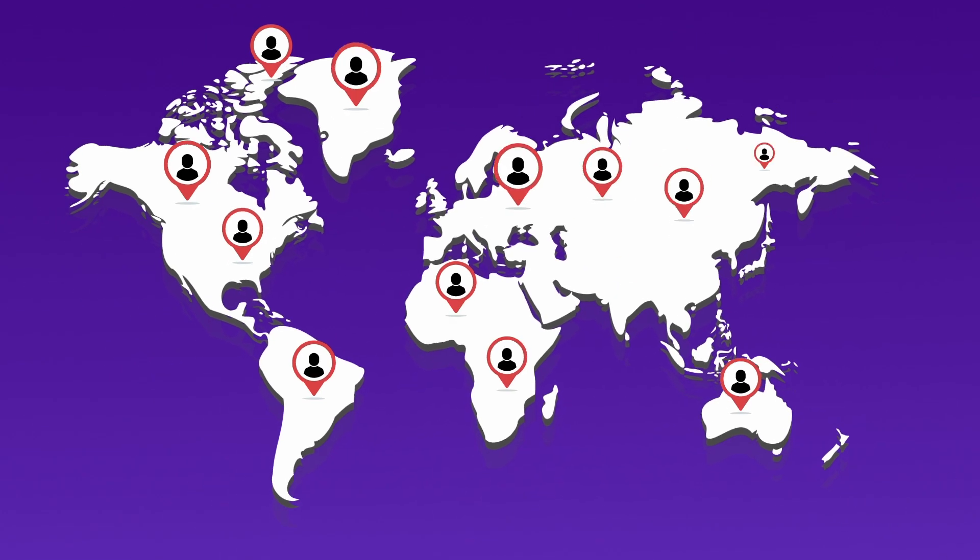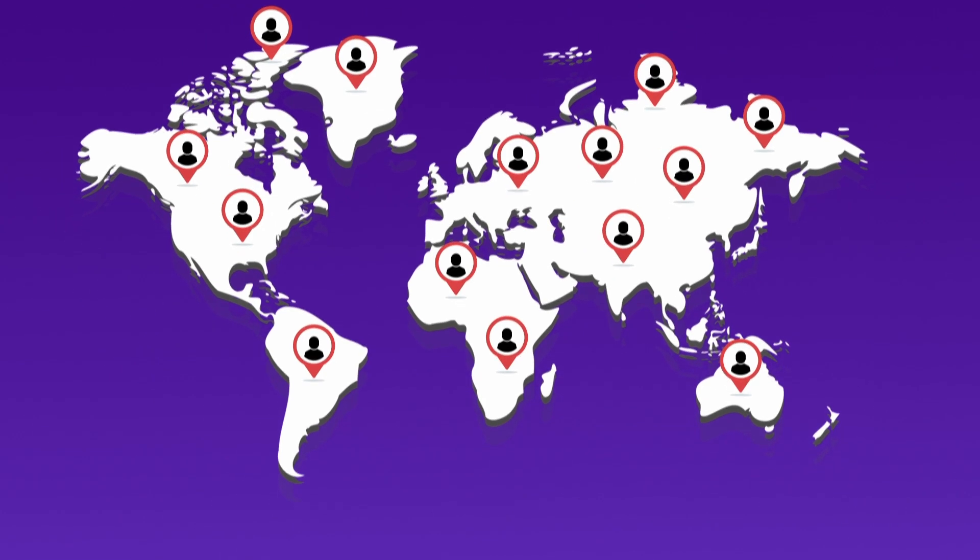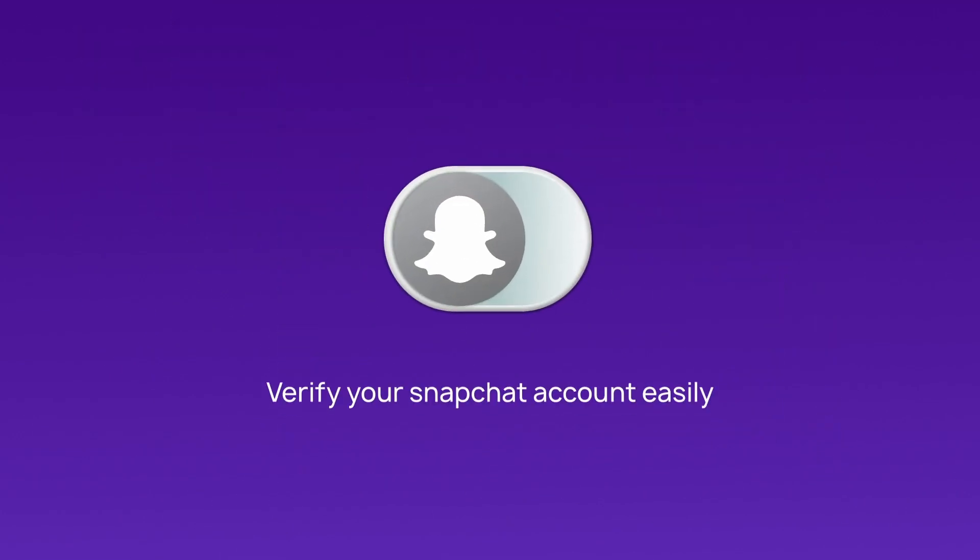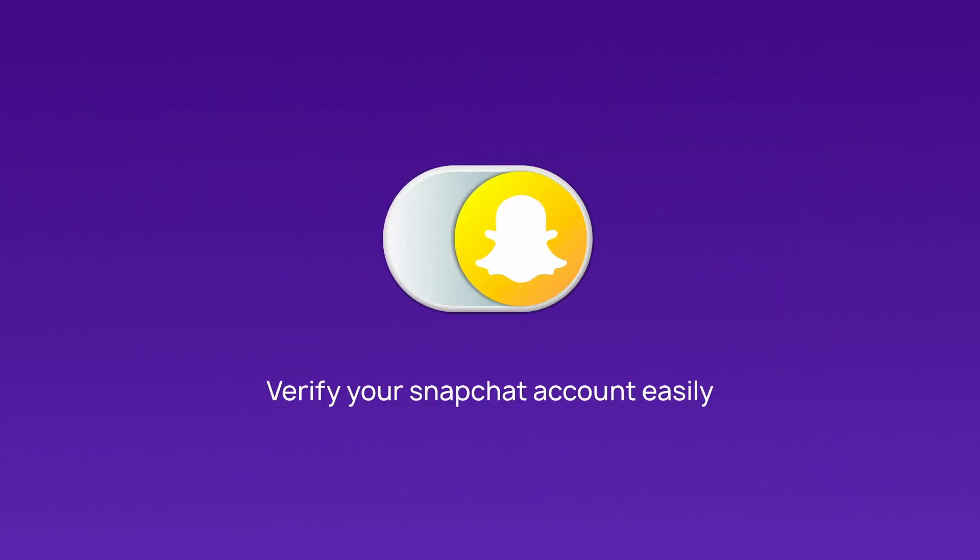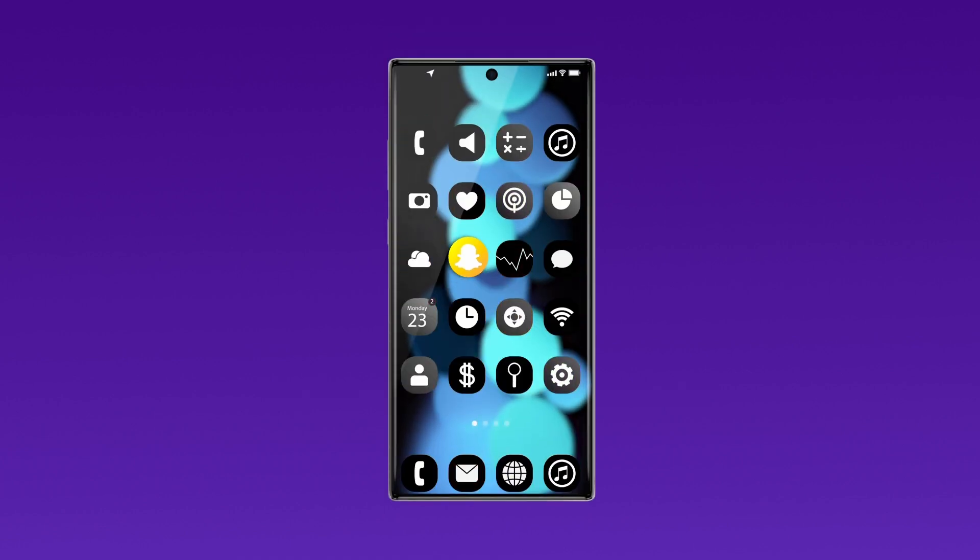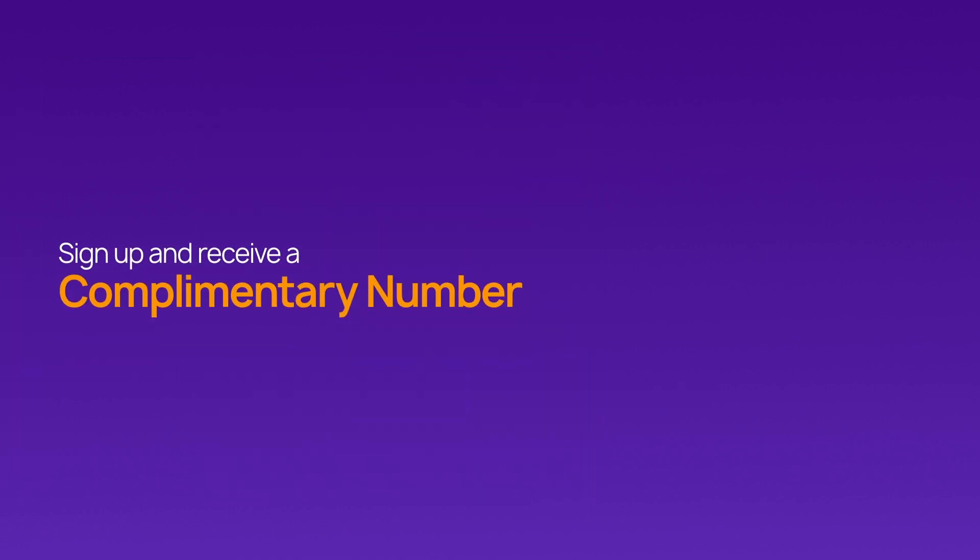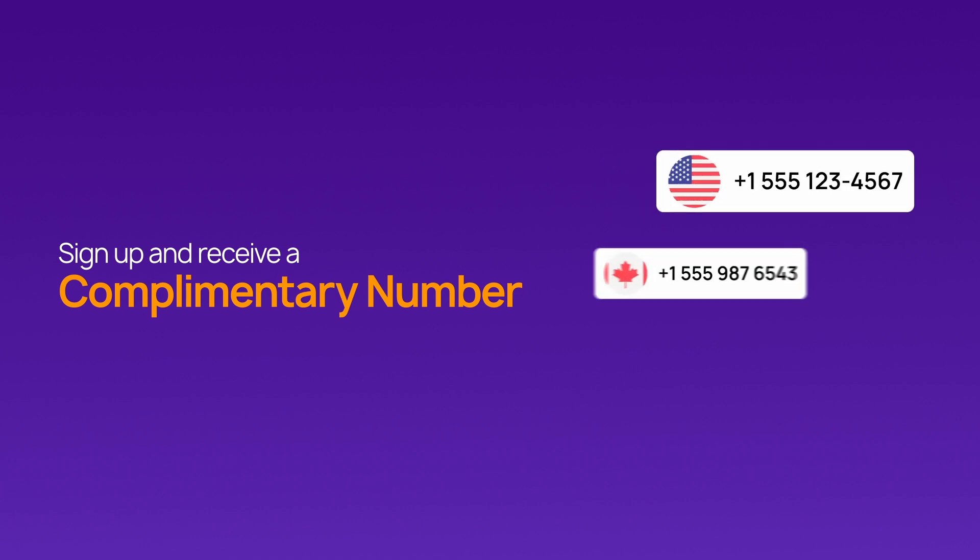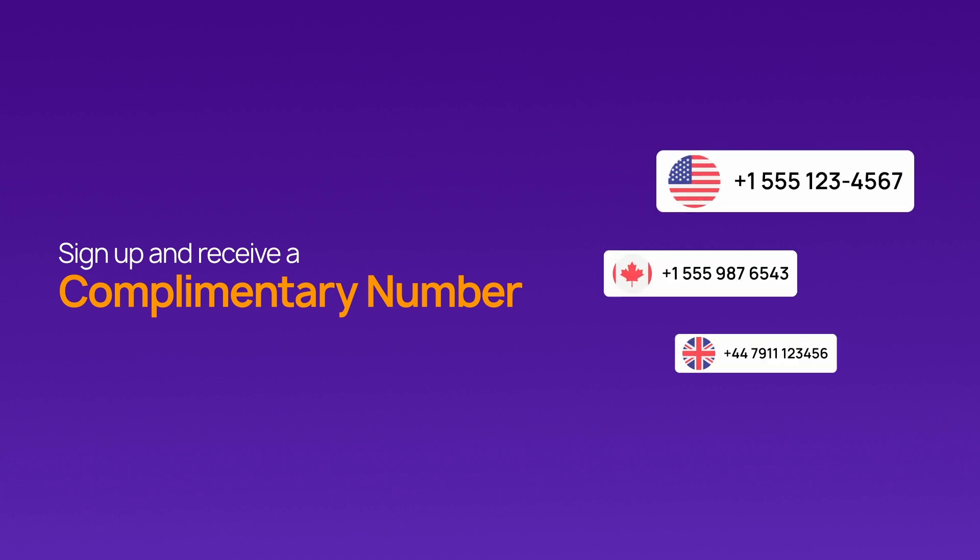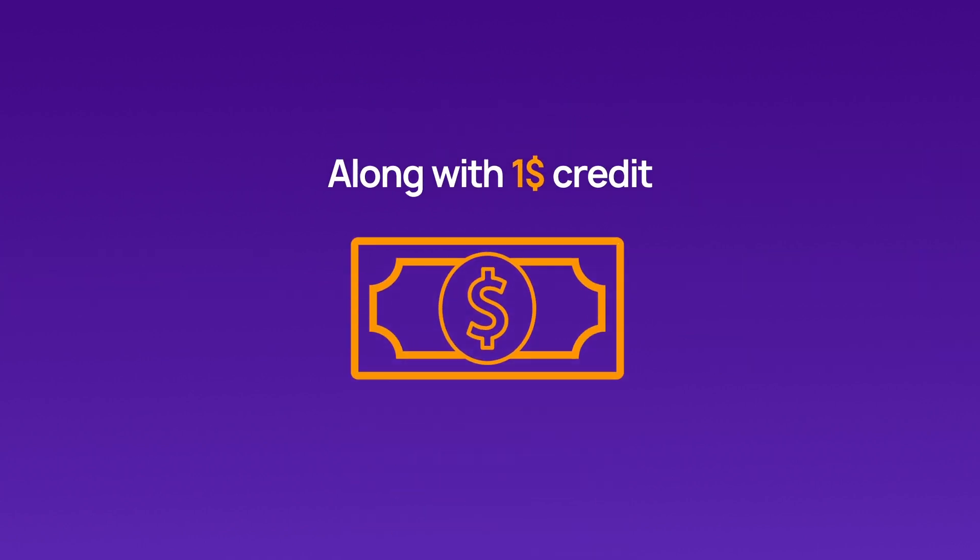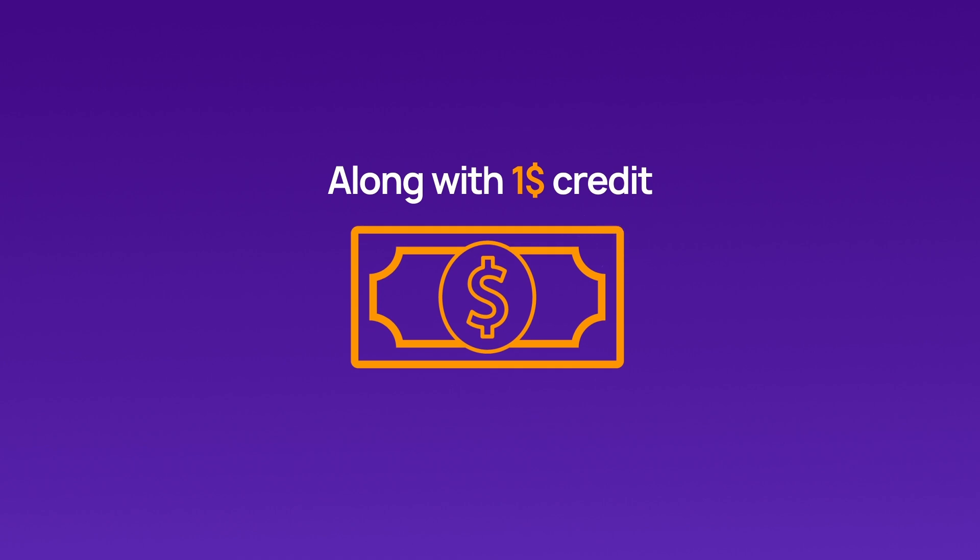No matter where you are, you can verify your Snapchat account easily and use the app without limitations. You'll even get a free virtual number from the US, Canada, or the UK when you sign up, along with a $1 credit to kickstart your journey.